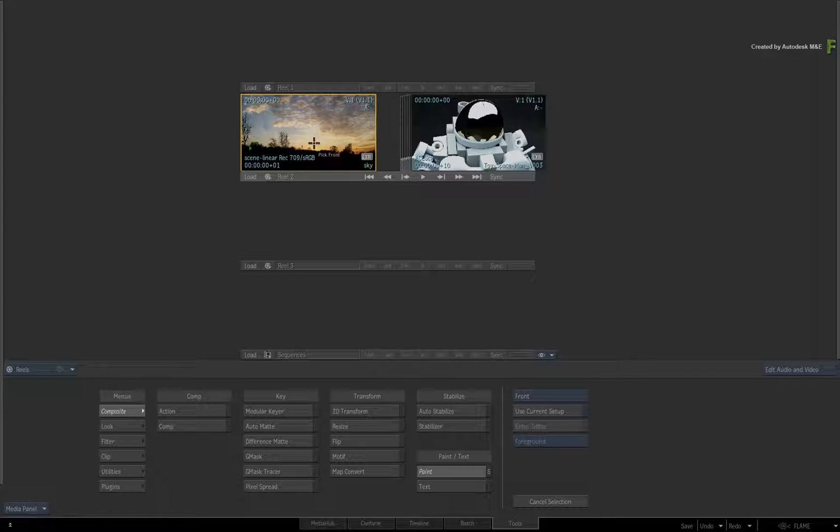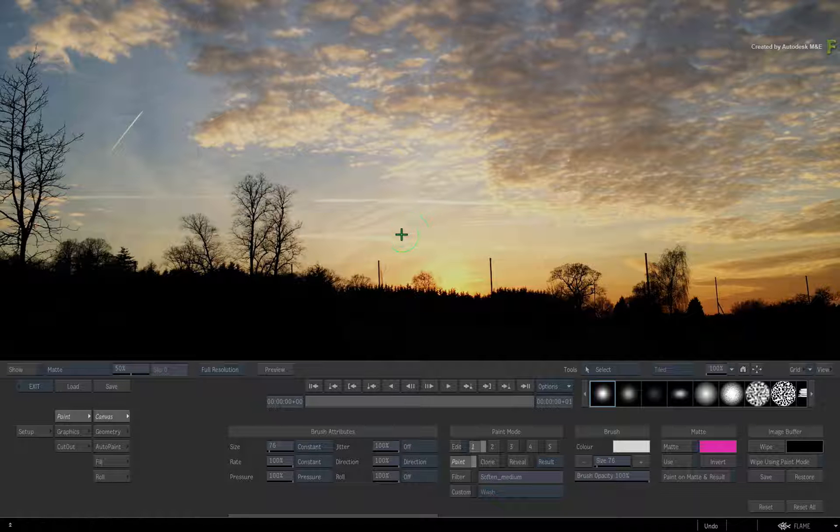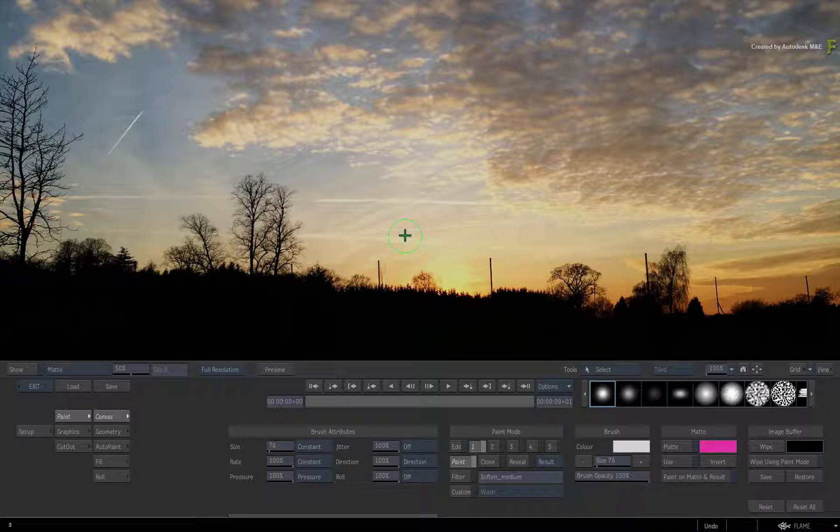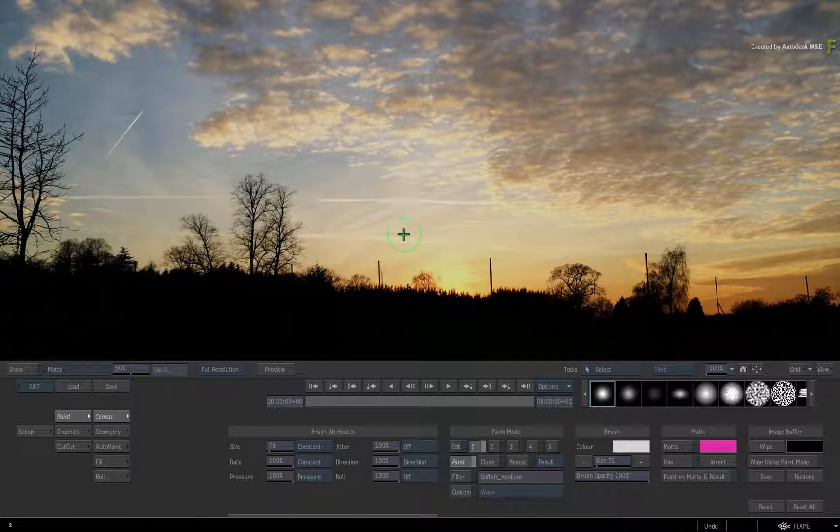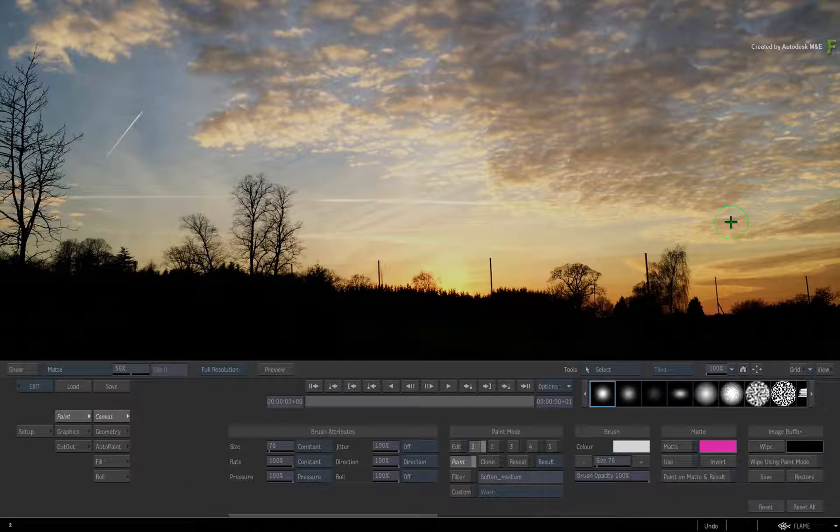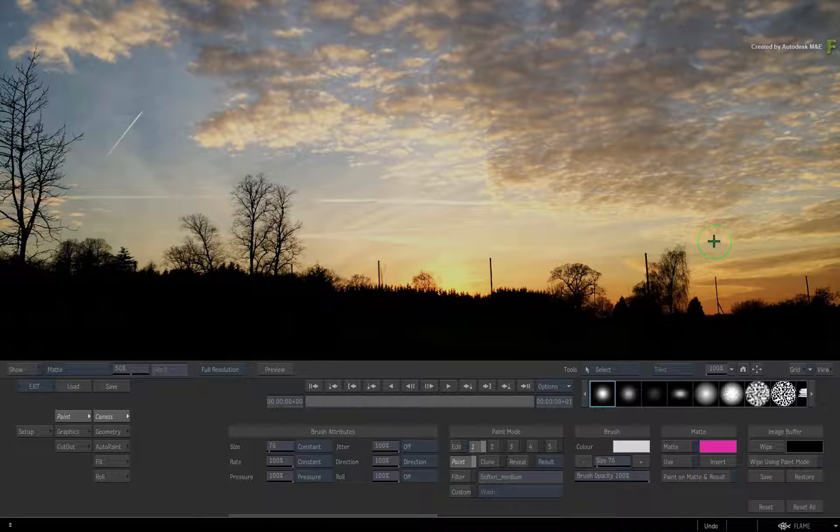The next update to Desktop Paint is Viewport Consistency. Looking at the viewport and its controls, it now looks and behaves the same as other modules like Action for example.